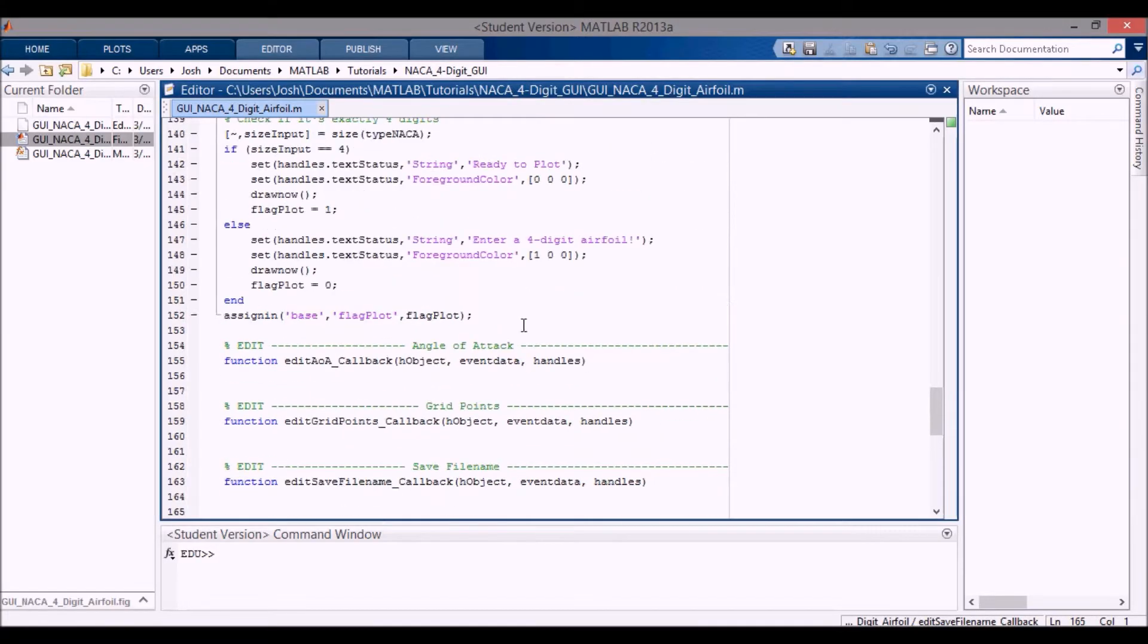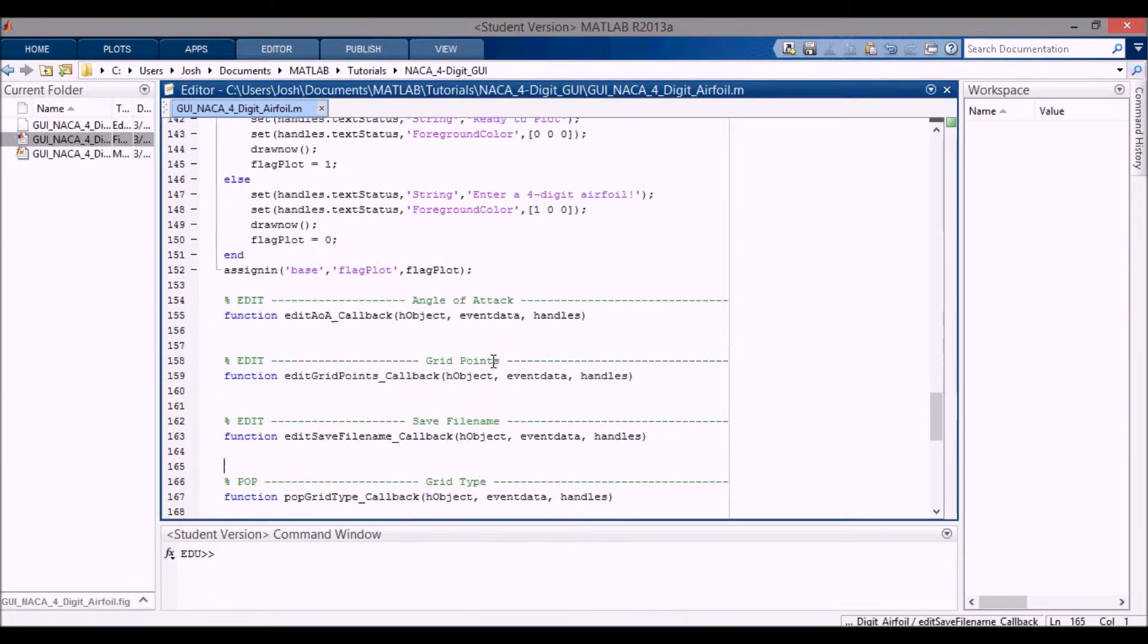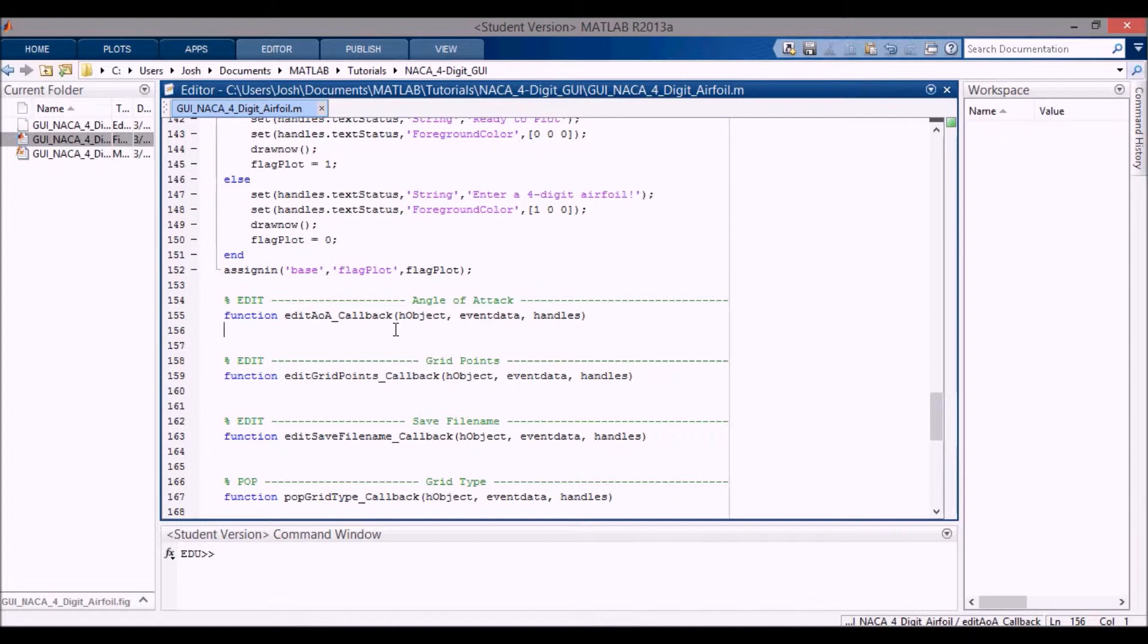Okay, we just coded up the airfoil type, so now I'm going to do a couple short ones: the angle of attack and the save file name, because these we don't need any checks for.